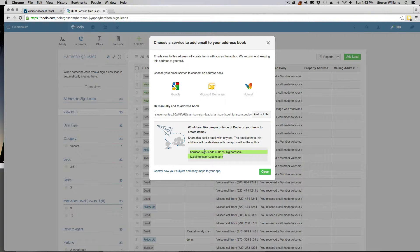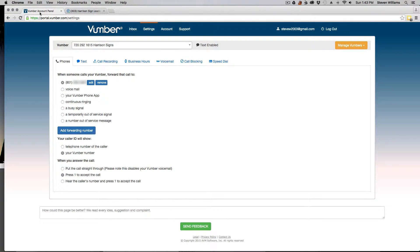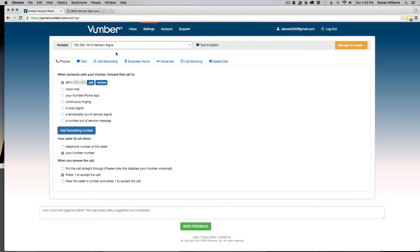So copy that and then just go on over to Vumber, and then select the phone number with Vumber that you want to attach to that Podio app.